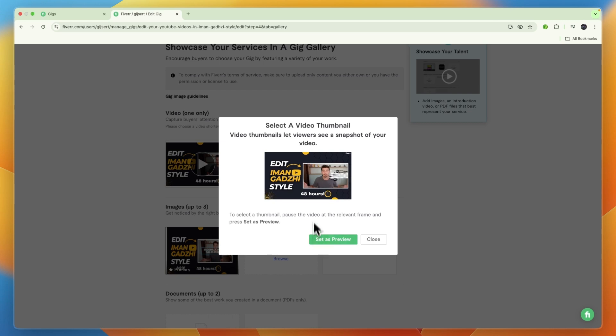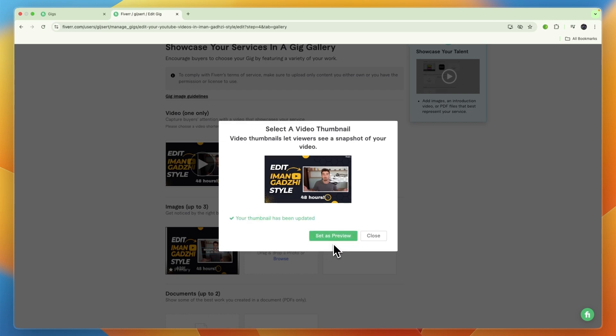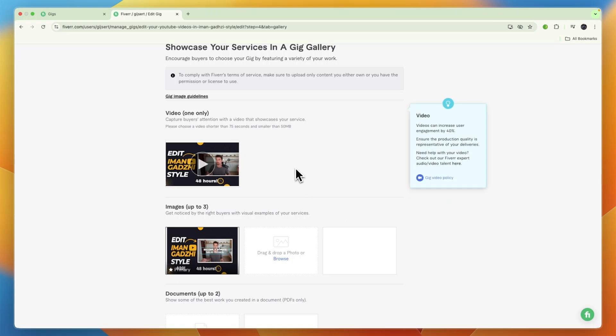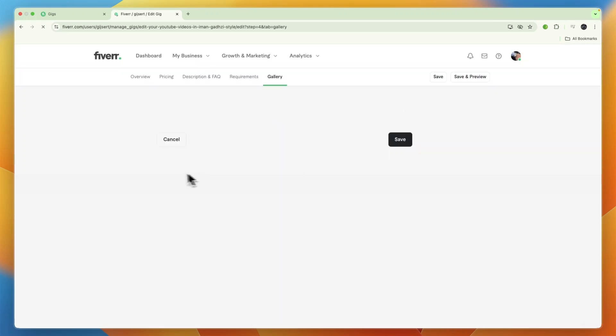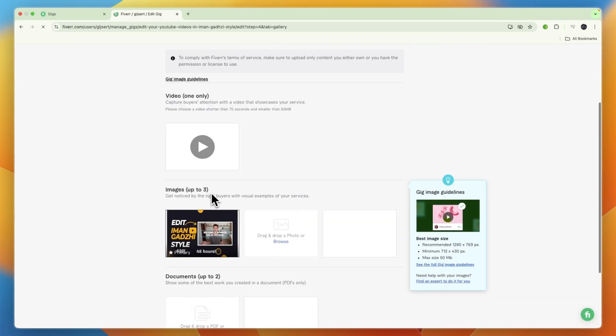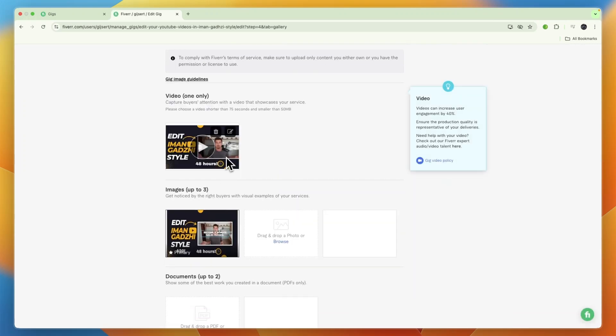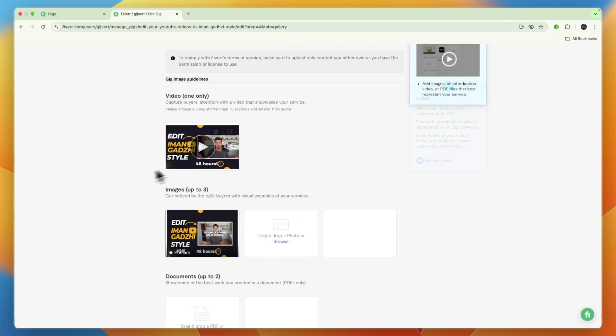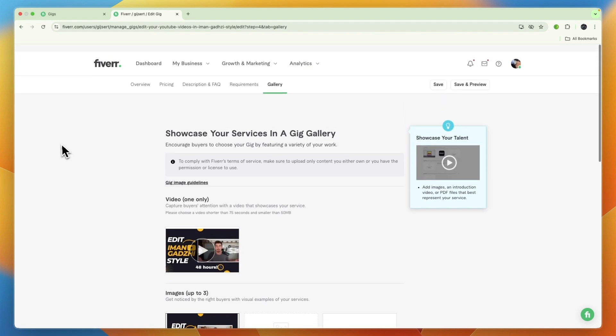do is just click right there on 'set as preview' and now see your thumbnail has been updated. So if I'm now going to close this and refresh, you can see that the thumbnail will now change to the exact frame that I set it to.